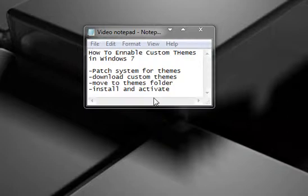Hey guys, what's up, it's Nick here and in this video I'm going to be showing you guys how to install custom themes on Windows 7. This will work for the final build of Windows 7, 64-bit and 32-bit versions.